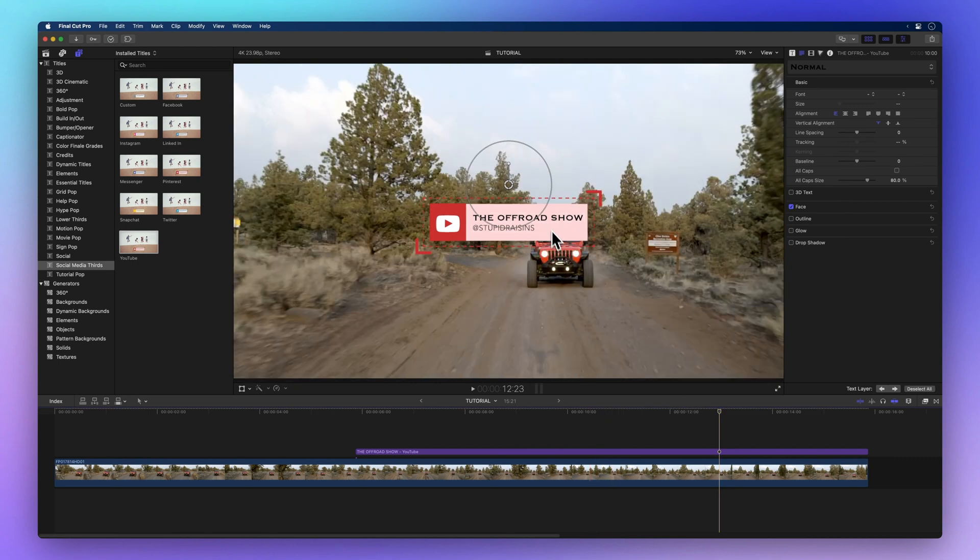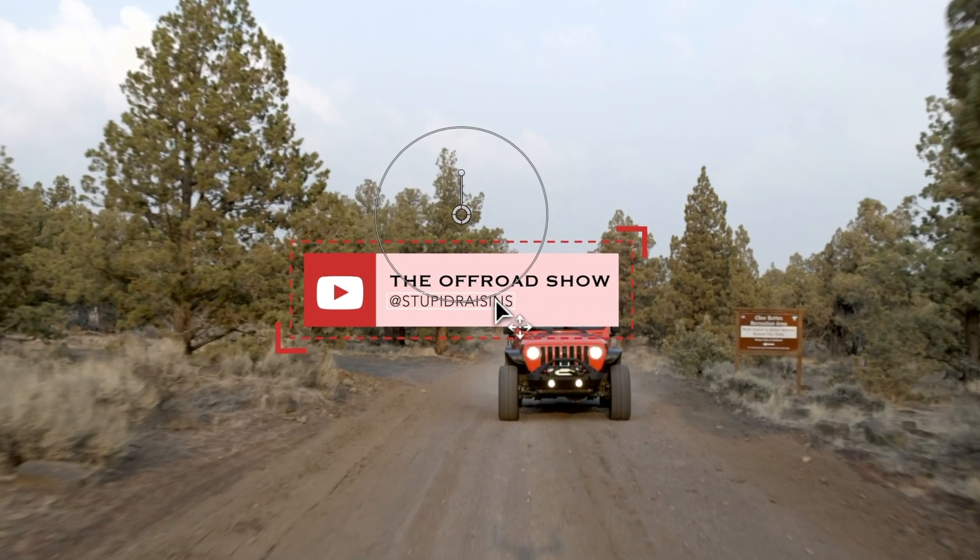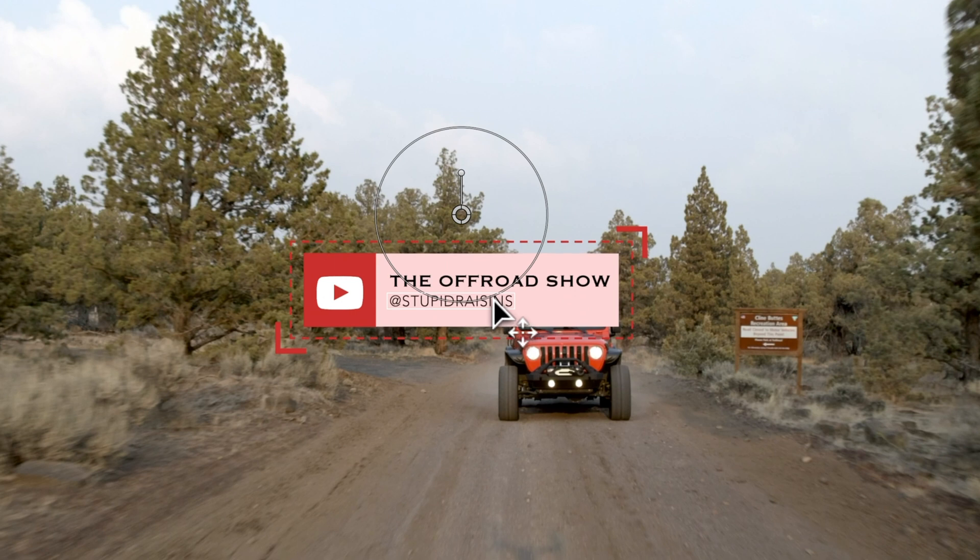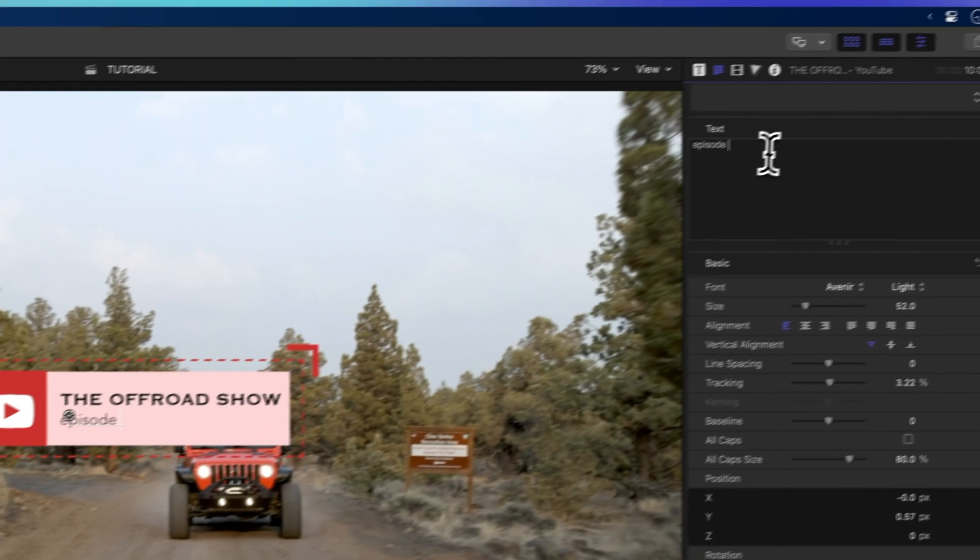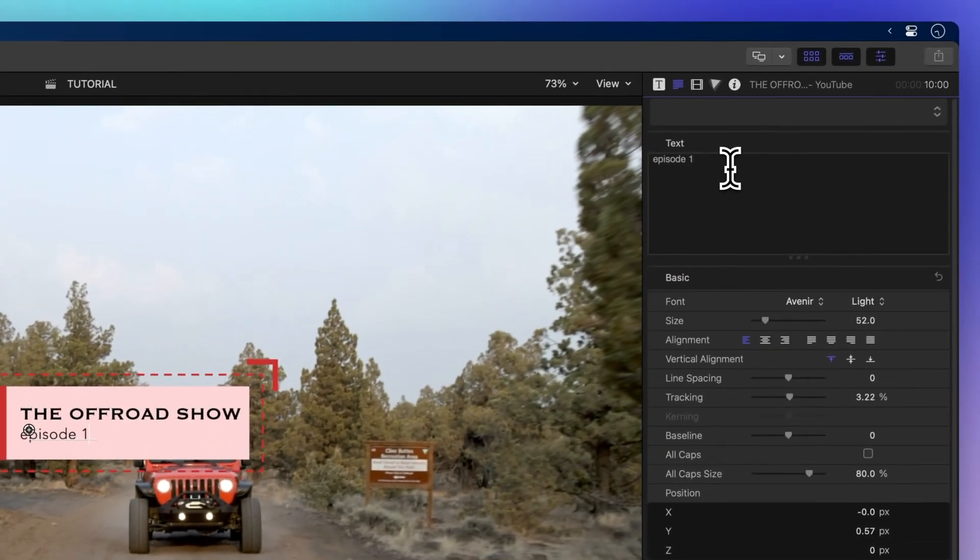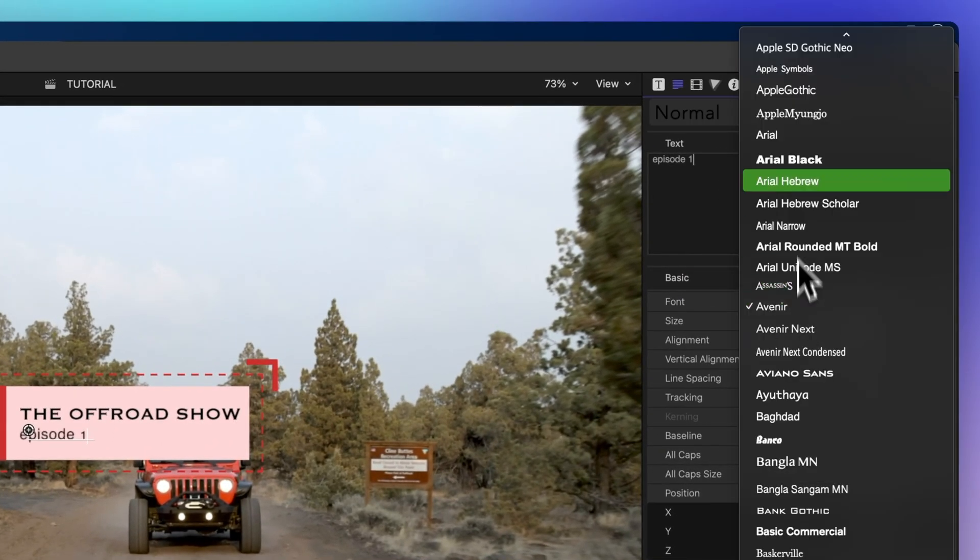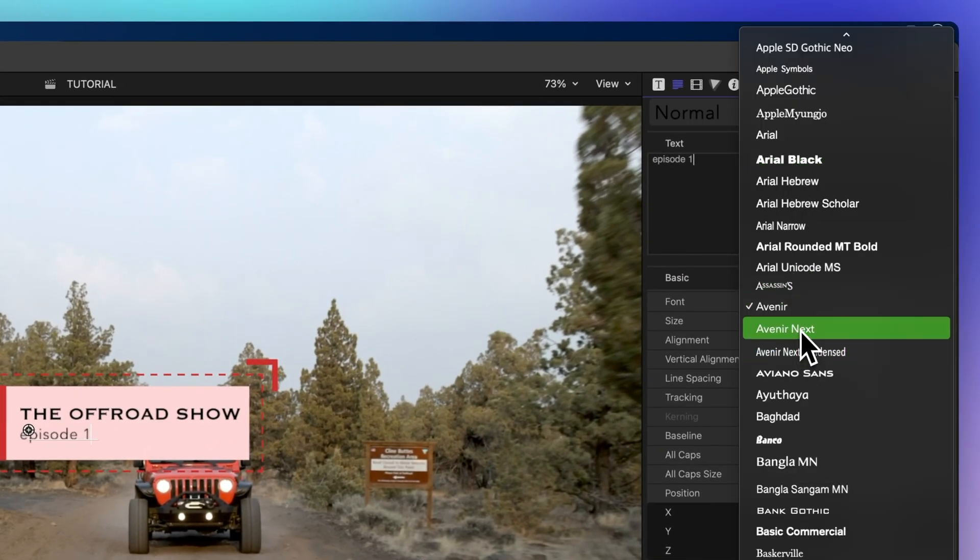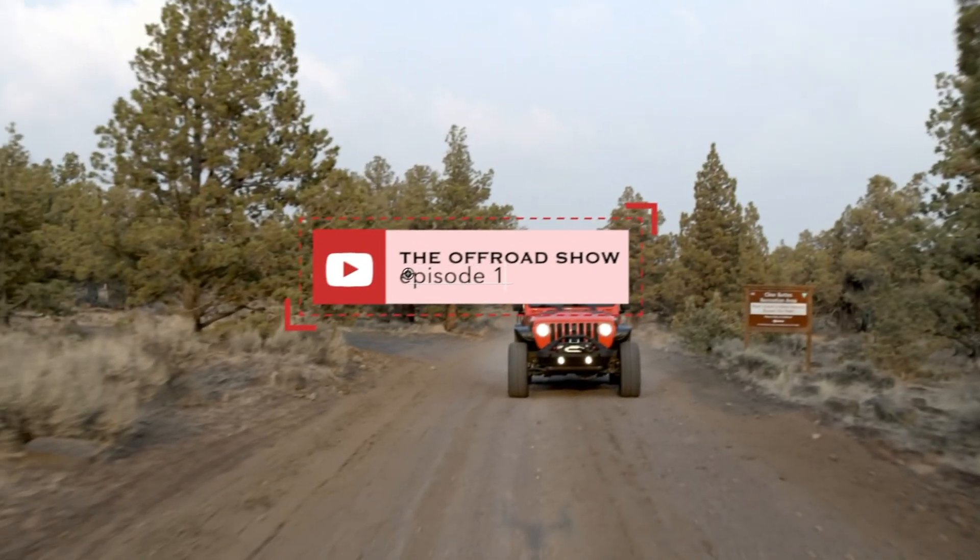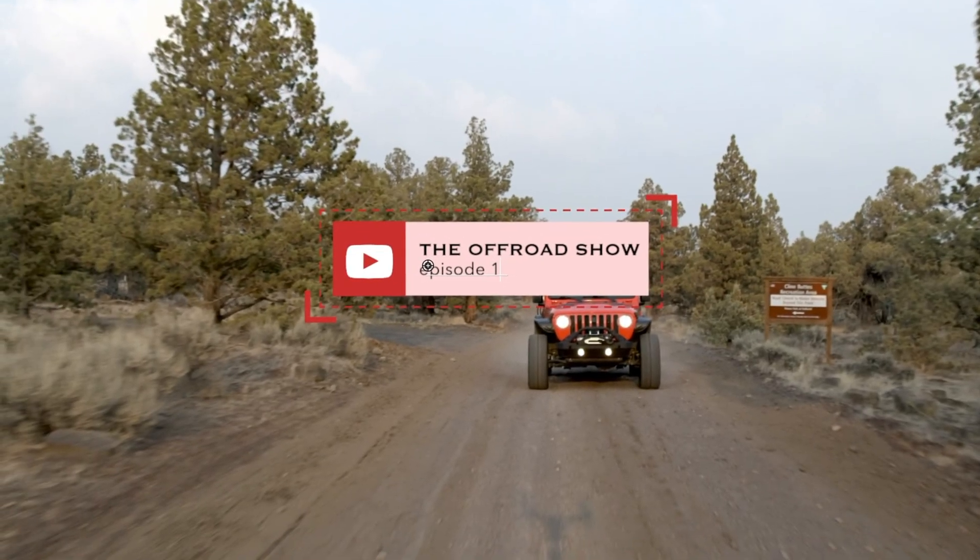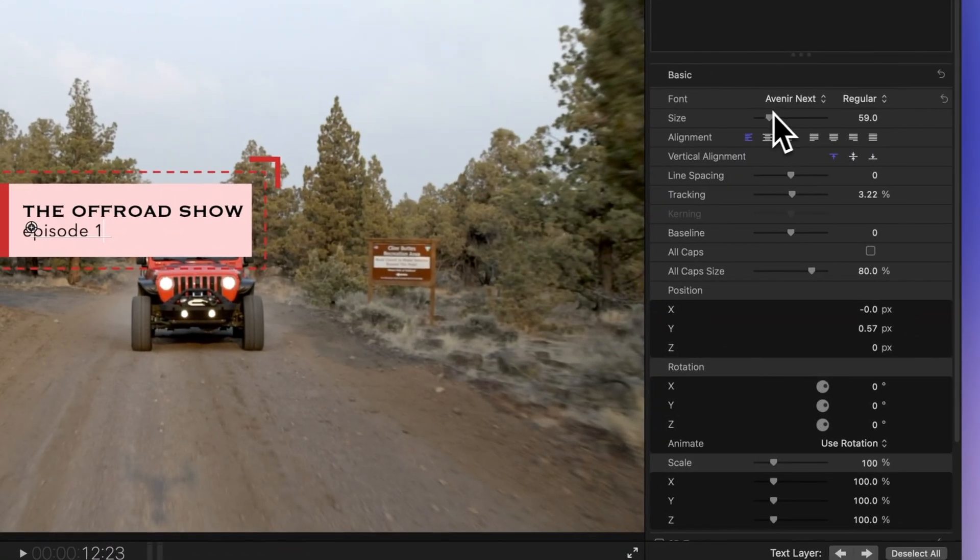You can also change the text's look. Choose the text you want to change, either in the viewer or the inspector. Now, you can change the font, make it bigger or smaller, and do lots more.